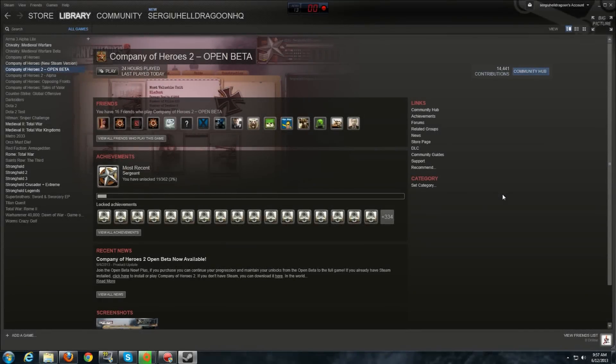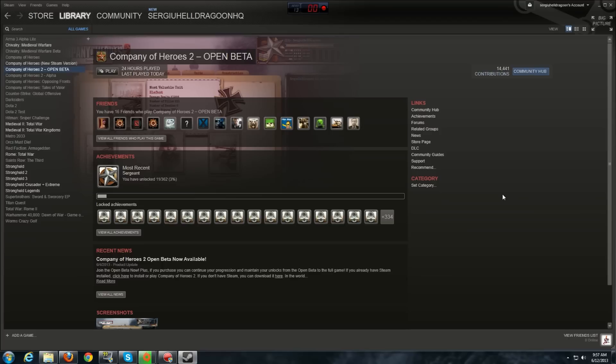Hello there guys, Sergio here. Well, with the latest patch for Company of Heroes 2, there's a new issue with the compatibility mode for Company of Heroes 2 and Steam.